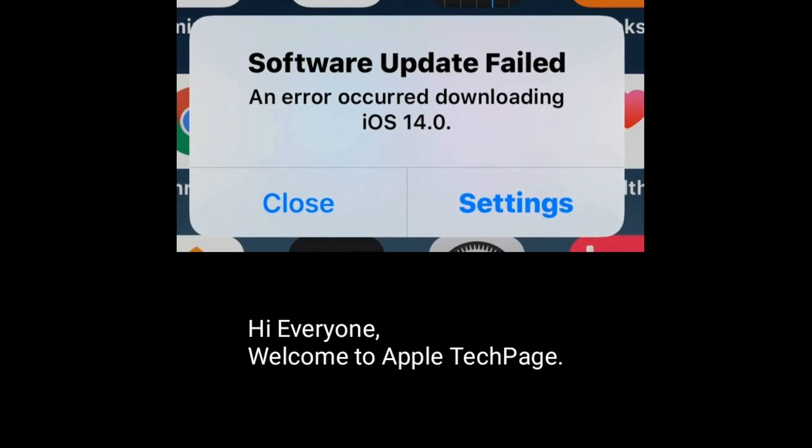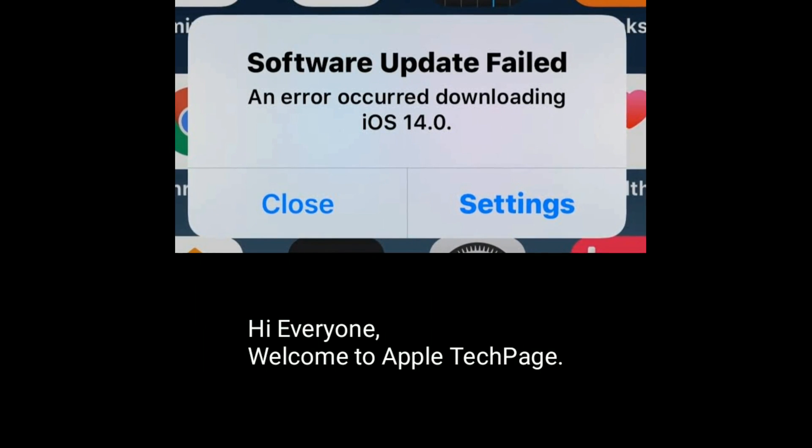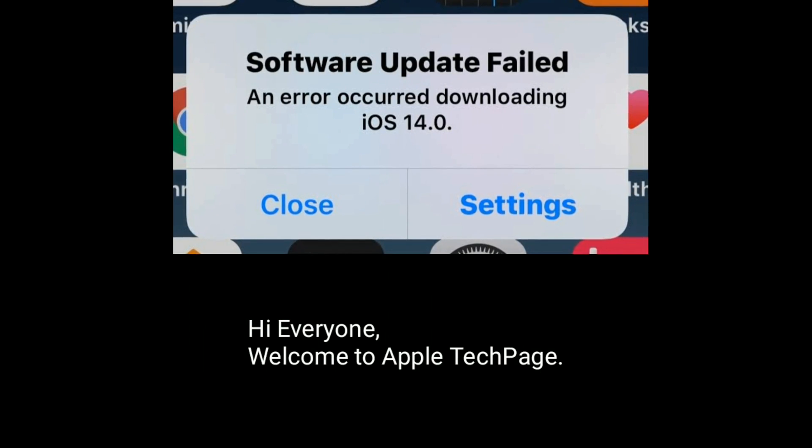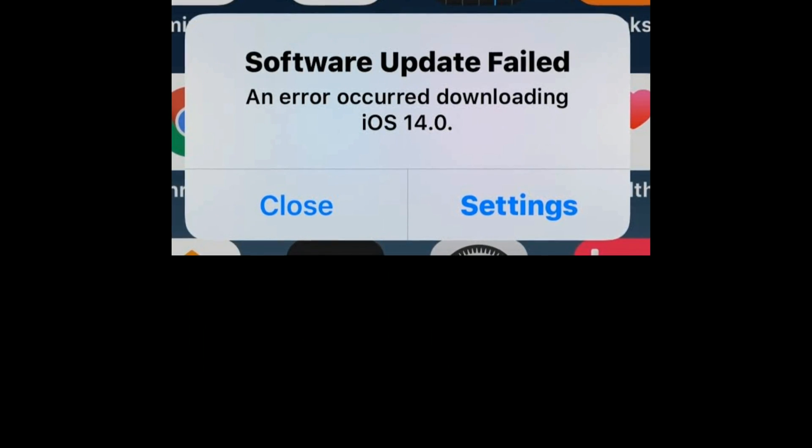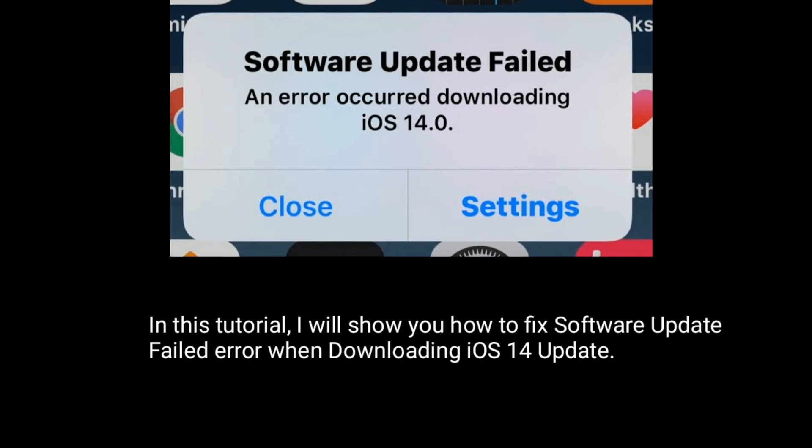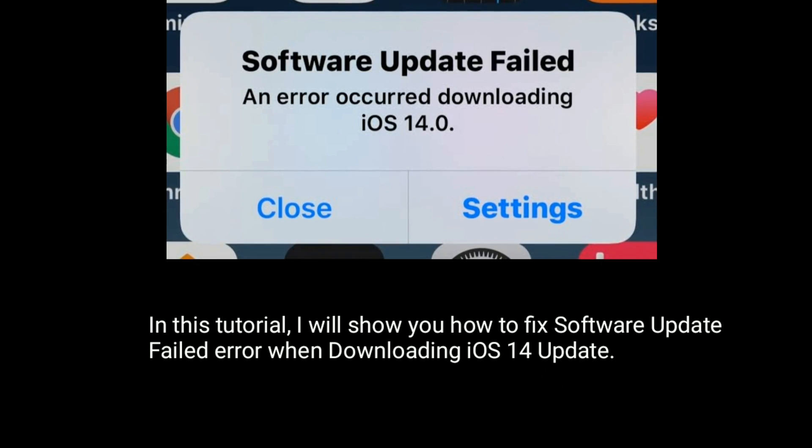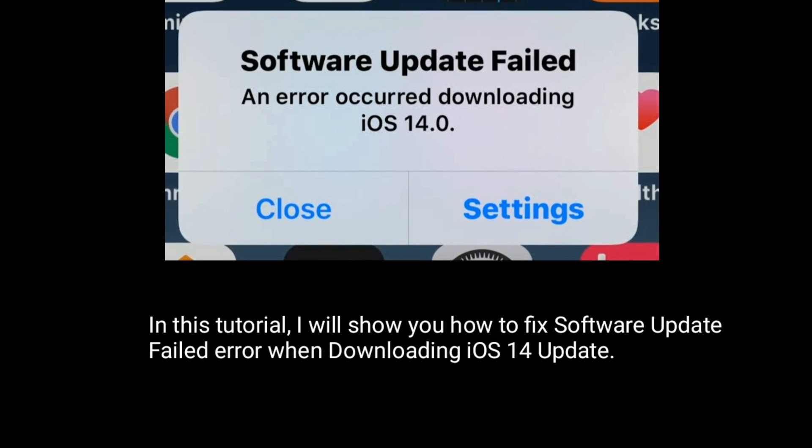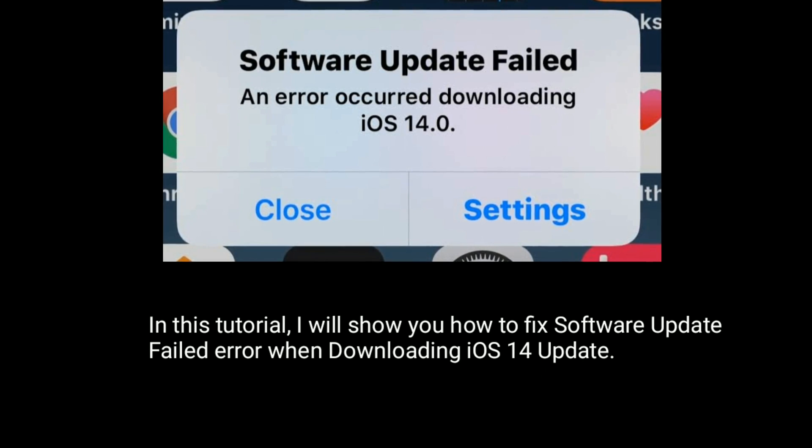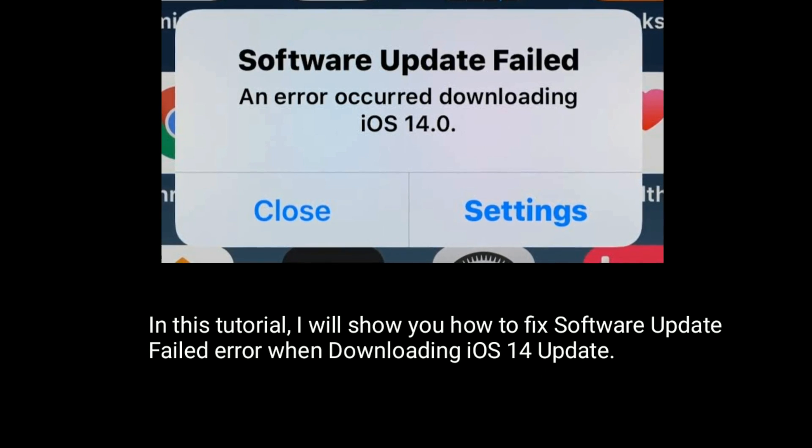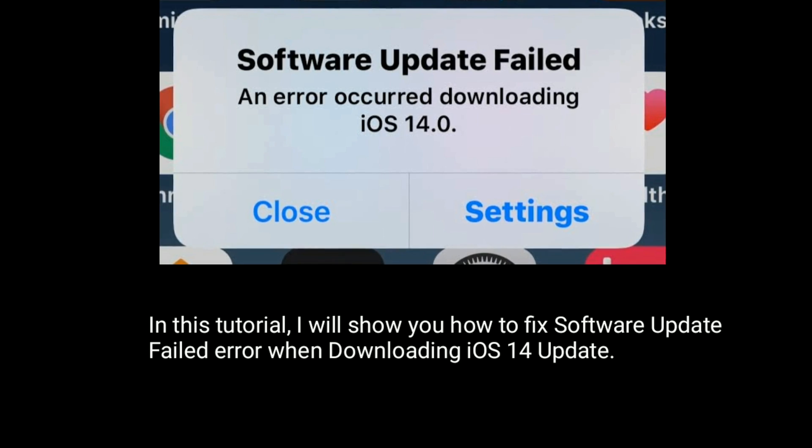Hi everyone, welcome to Apple Tech Page. In this tutorial, I will show you how to fix software update failed error when downloading iOS 14 update.